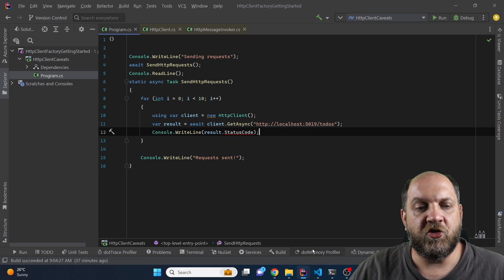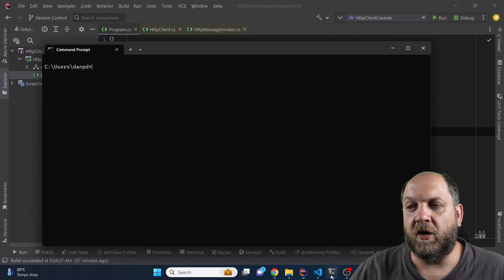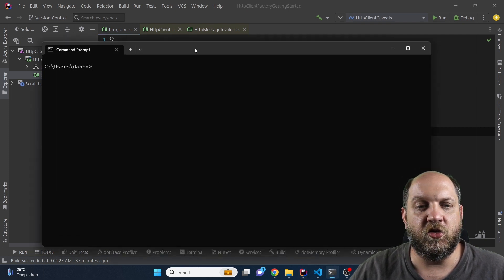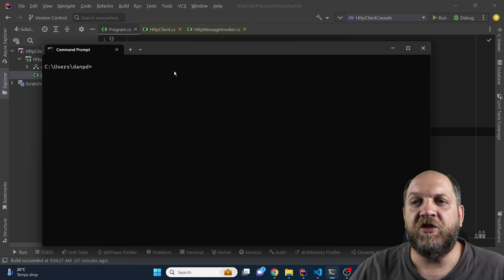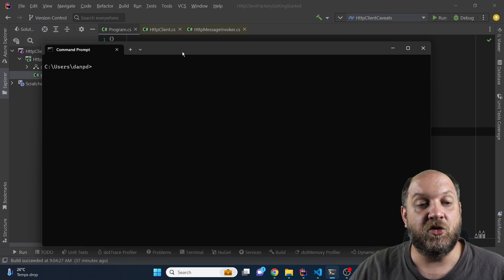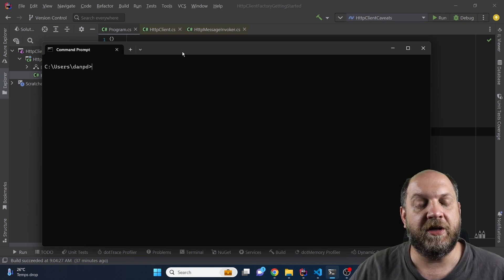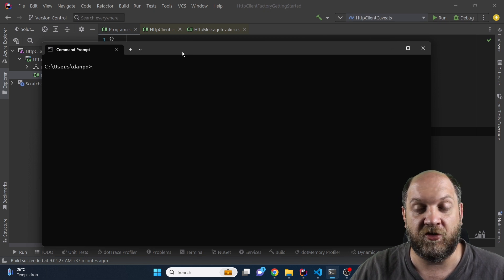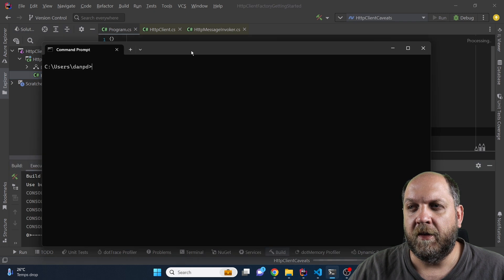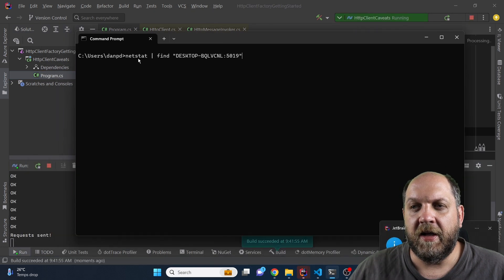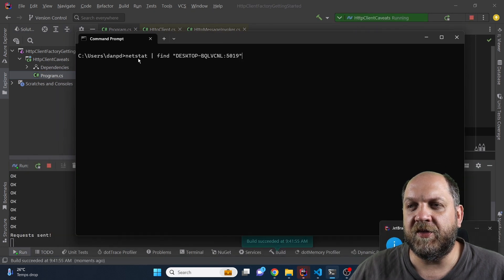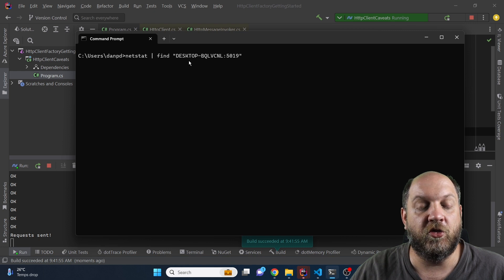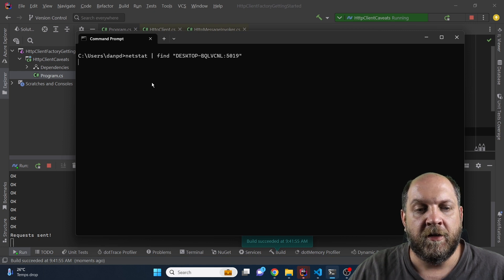To really show you where the actual problems are I will also use a CLI tool that we have in Windows which is netstat. Netstat is a tool that helps us take a look at the outgoing or existing TCP connections. So let's run the application and I'll also bring the CLI and here I'll run this command netstat find because I just want to look into some specific results.